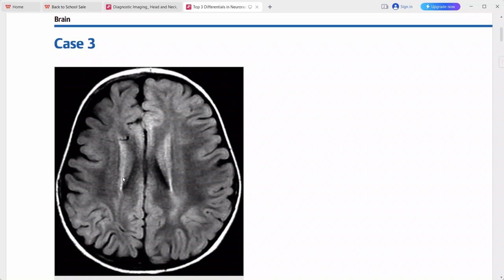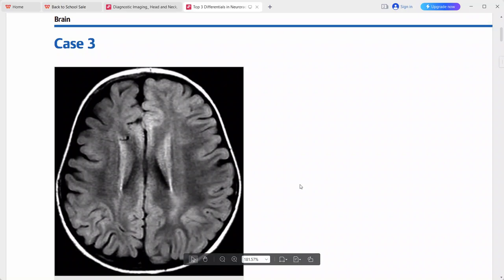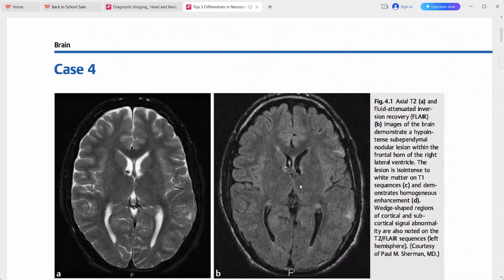The key imaging finding is asymmetric cerebral hemispheres, with the right smaller than the left. This is a case of Sturge-Weber syndrome. Differentials for asymmetric cerebral hemispheres include normal variant, encephalomalacia, Dyke-Davidoff-Masson syndrome, hemi-megalencephaly, and Rasmussen encephalitis.